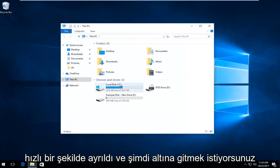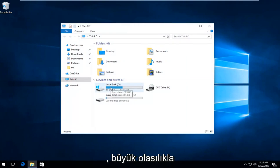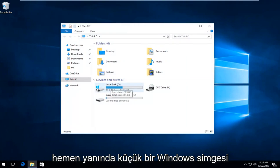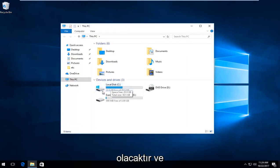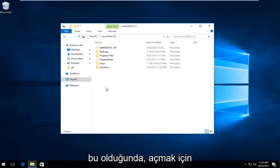And now you want to go to your local disk where Windows is installed. There will likely be a little Windows icon immediately next to it, indicating that's where Windows is. You want to double click on it to open it up.